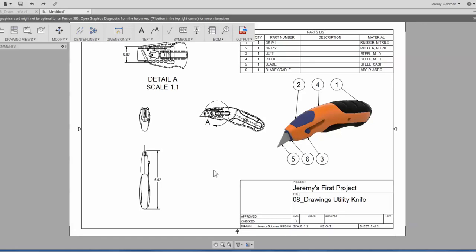Hi there, this is Jeremy from the Fusion team, and here I wanted to show how you can insert a custom title block into the drawings workspace.